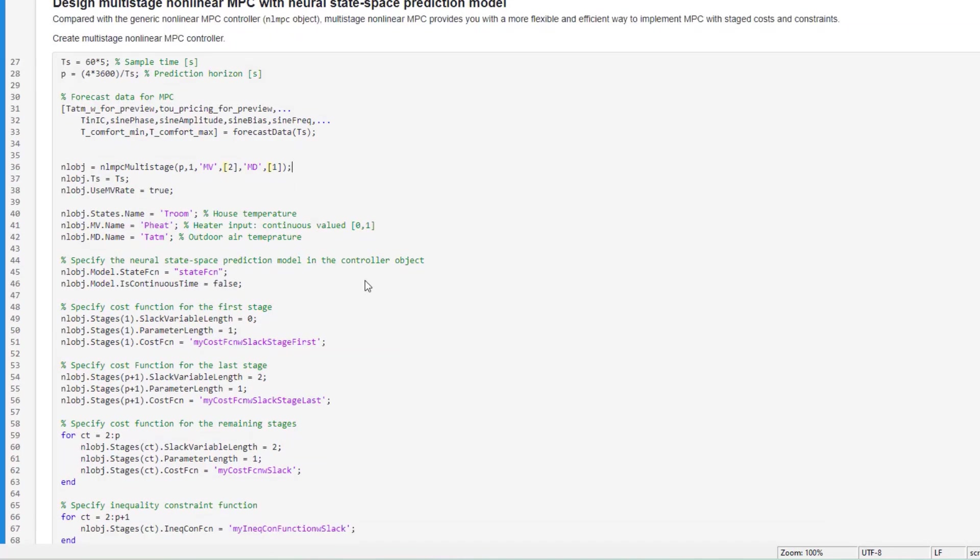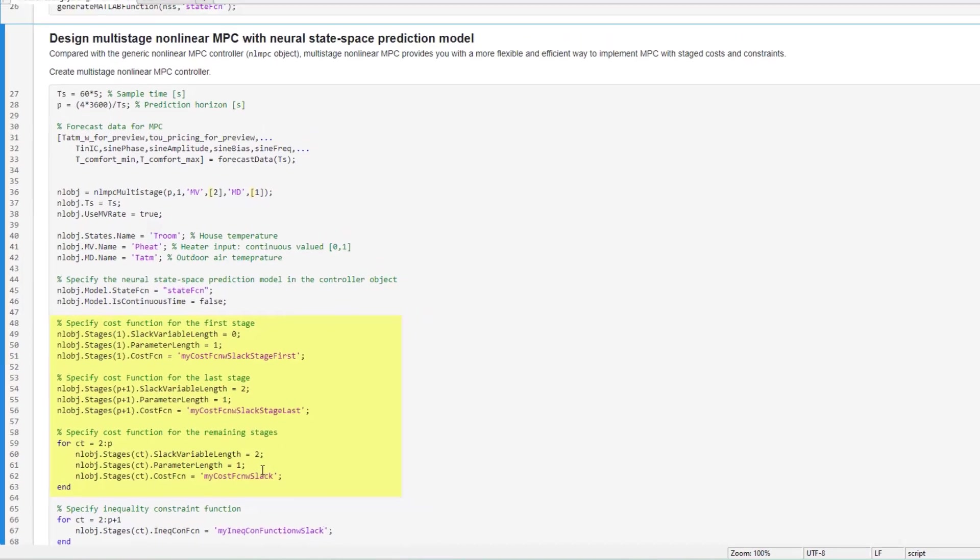We set the names for the state, MV and MD. We specify the neural state-space prediction model for the controller. We then define the cost functions for the different stages of the controller.